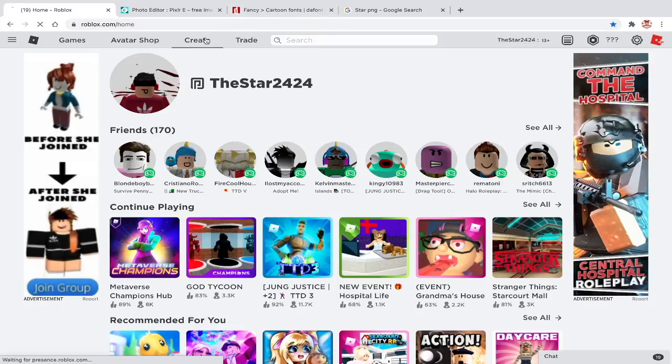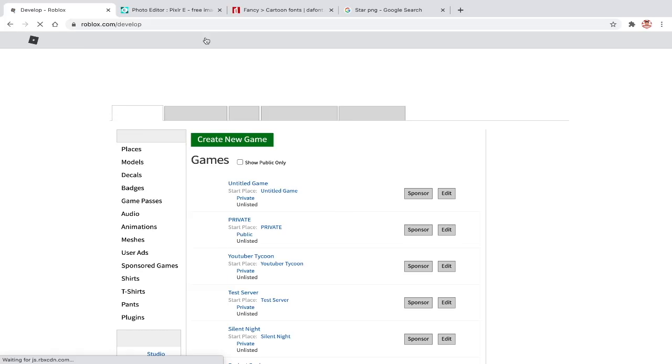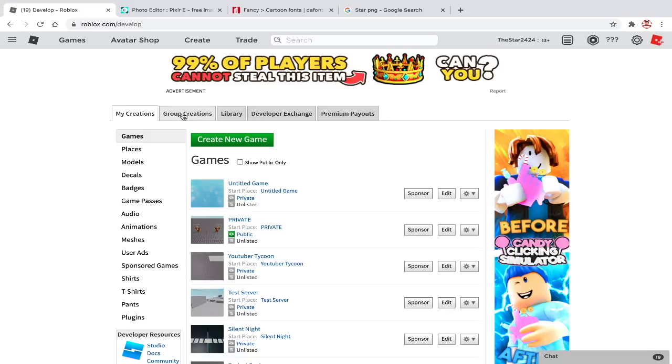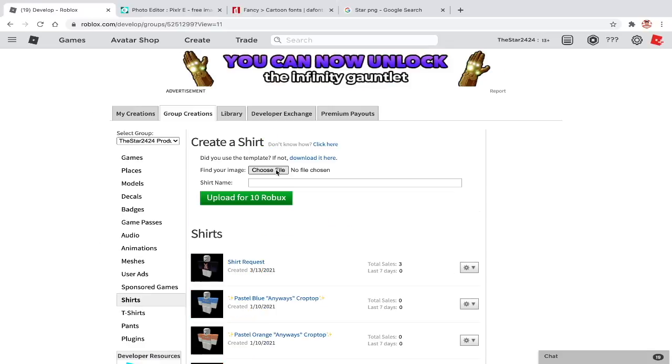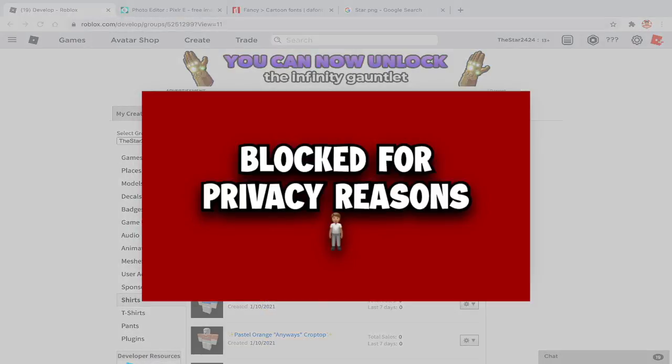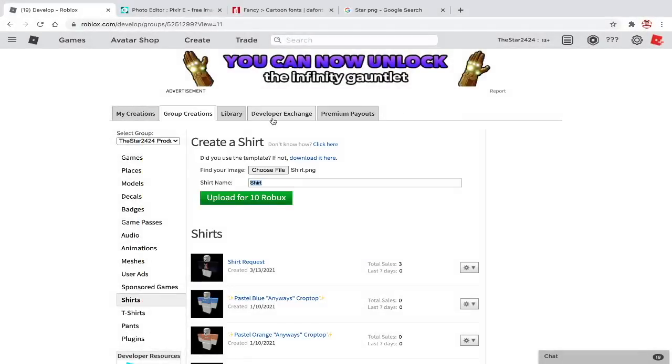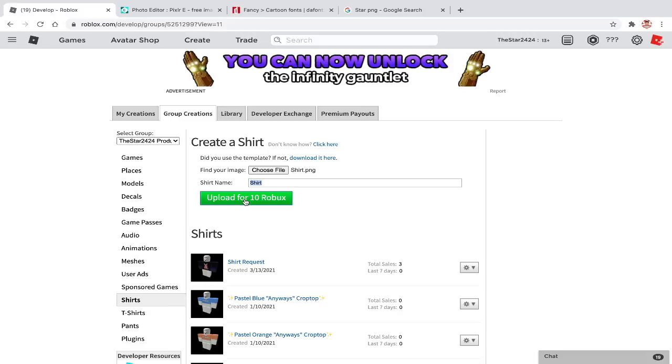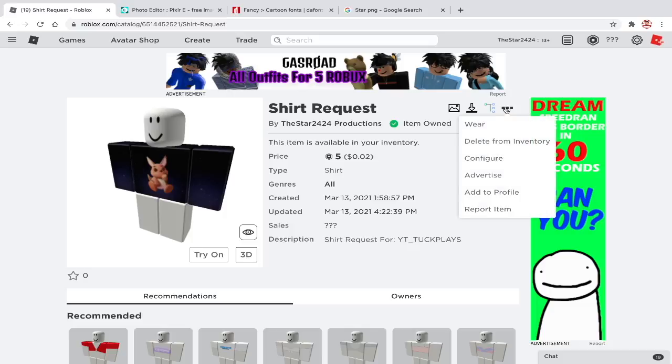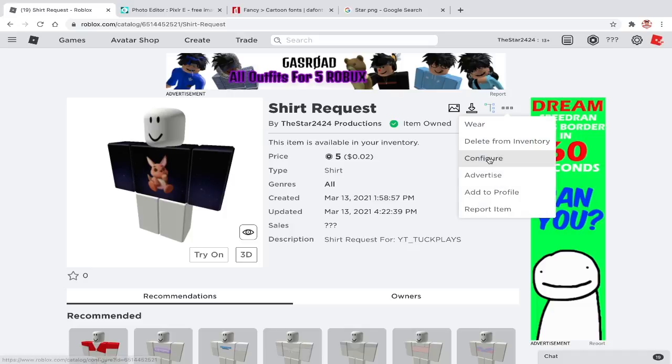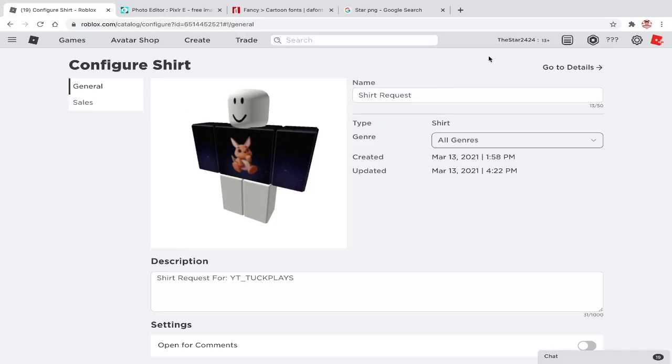Once you are on the home page, click on create. Click on my creations or group creations. Depends if you are uploading for a group or for yourself. Go to shirts or pants or t-shirts. Click on choose file and find the clothes. Usually, I name the shirt to just shirt or test. Now you have to wait until Roblox moderates the clothing once you click on upload. Honestly, Roblox moderation is weird because they can not allow a shirt just for its color. Anyways, once your shirt is uploaded, click on it. Click on the three dots on top and choose configure.